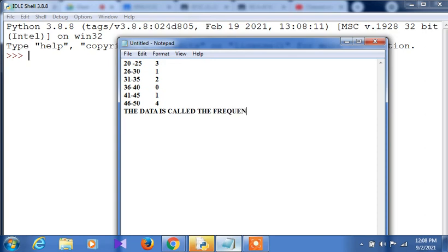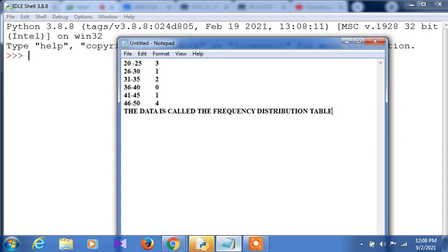This data is called the frequency distribution table. On the basis of that, the data ranges are selected. To construct a histogram, the first step is to bin the range of values. Binning means fixing the series and dividing the entire range of values into a series of intervals.